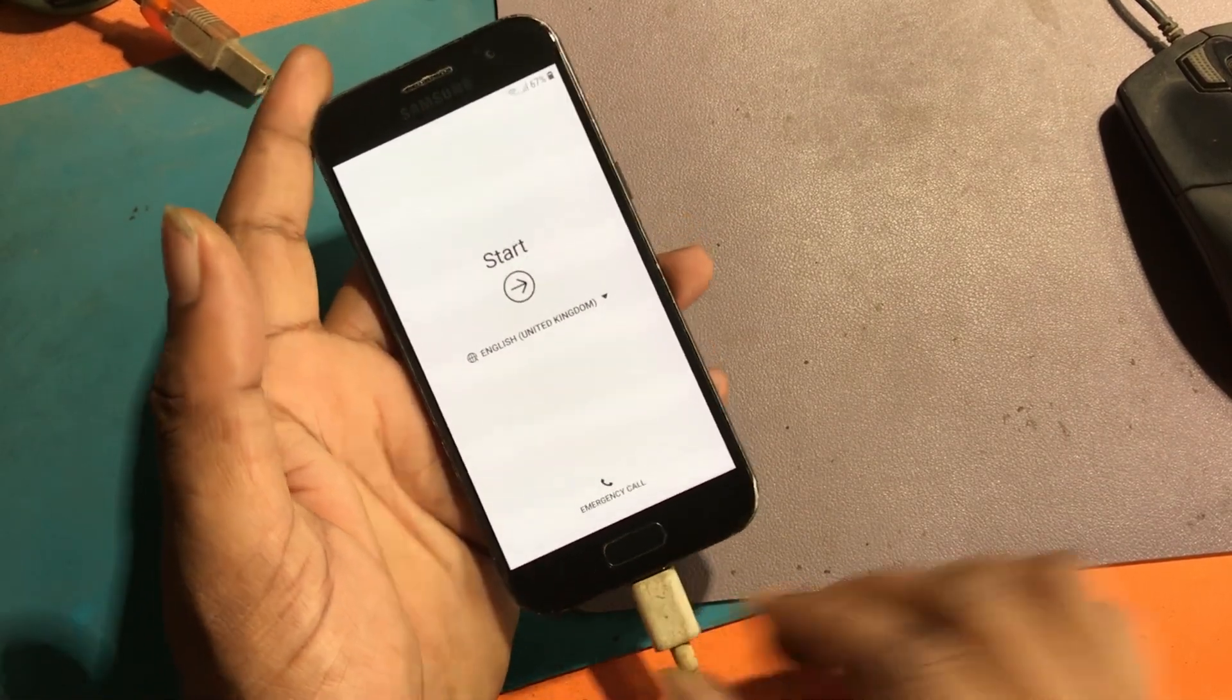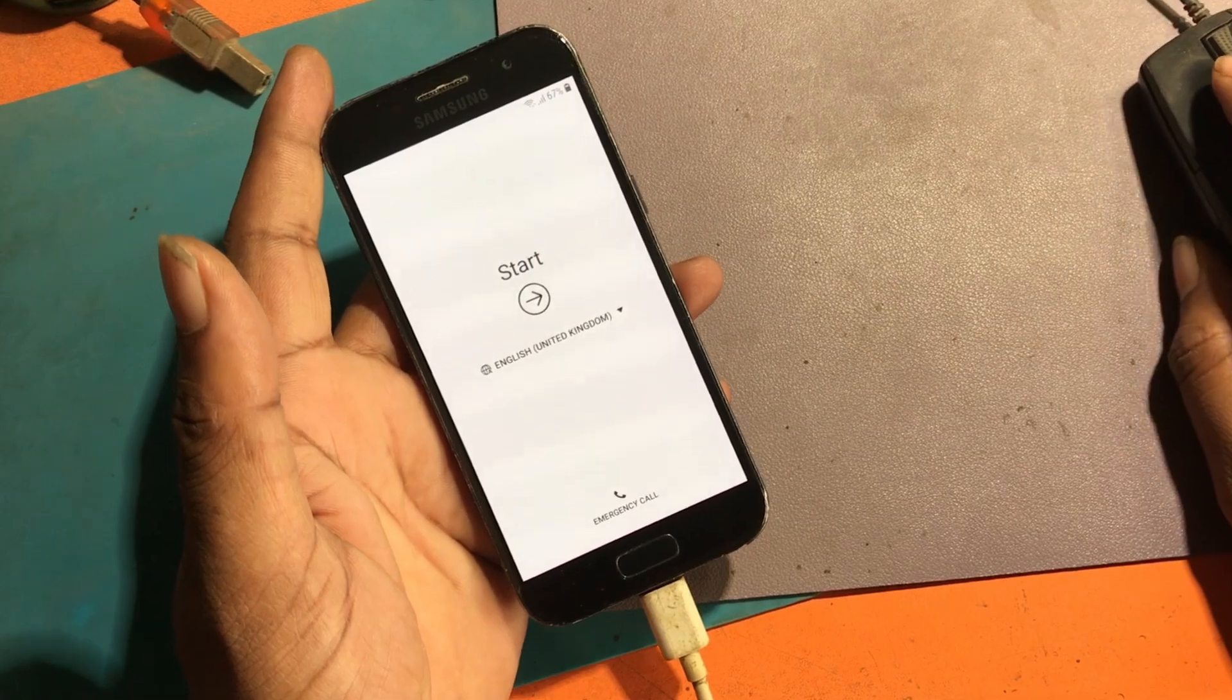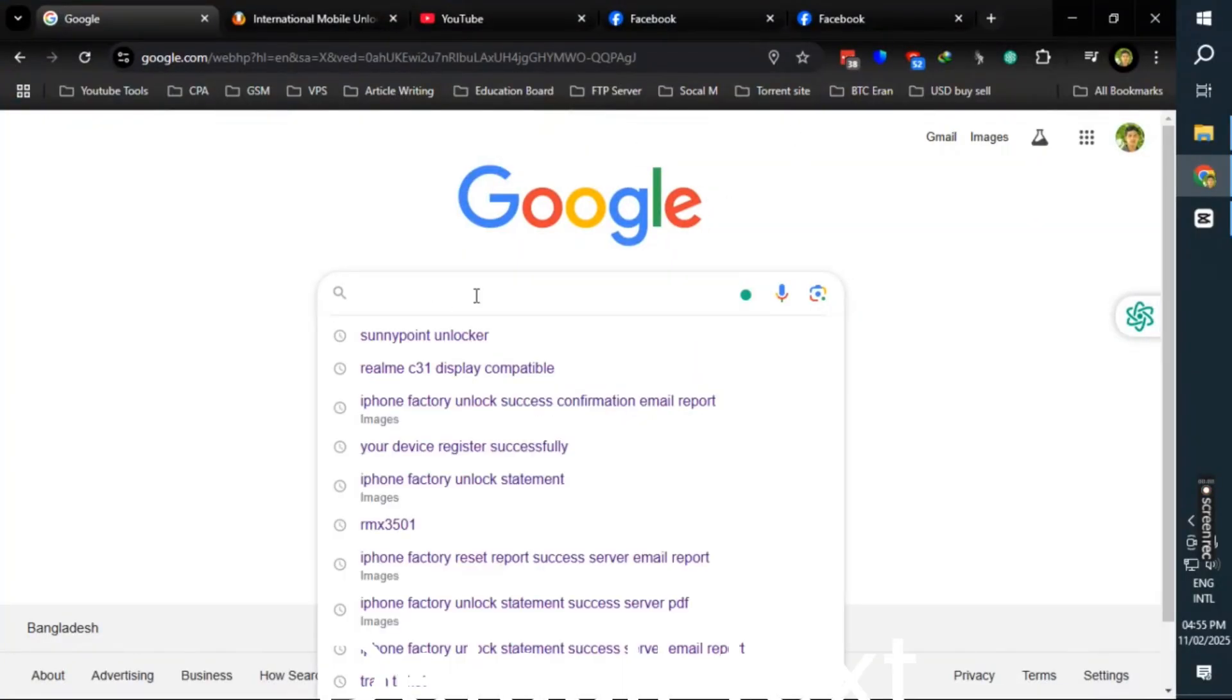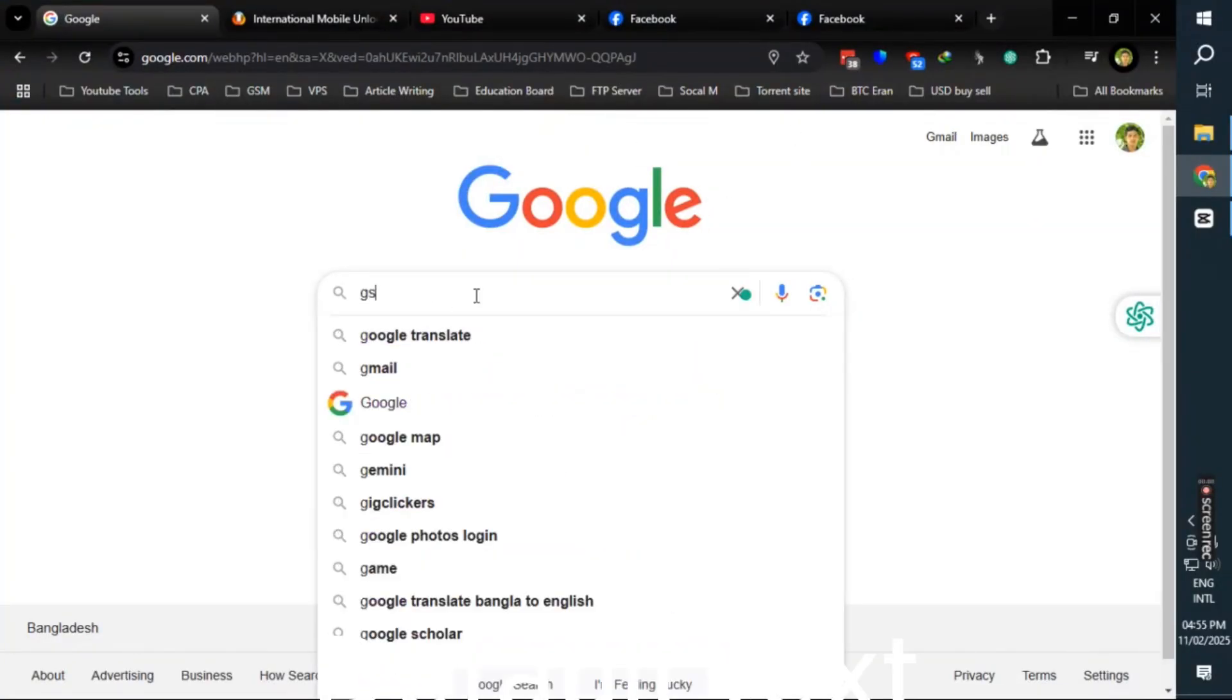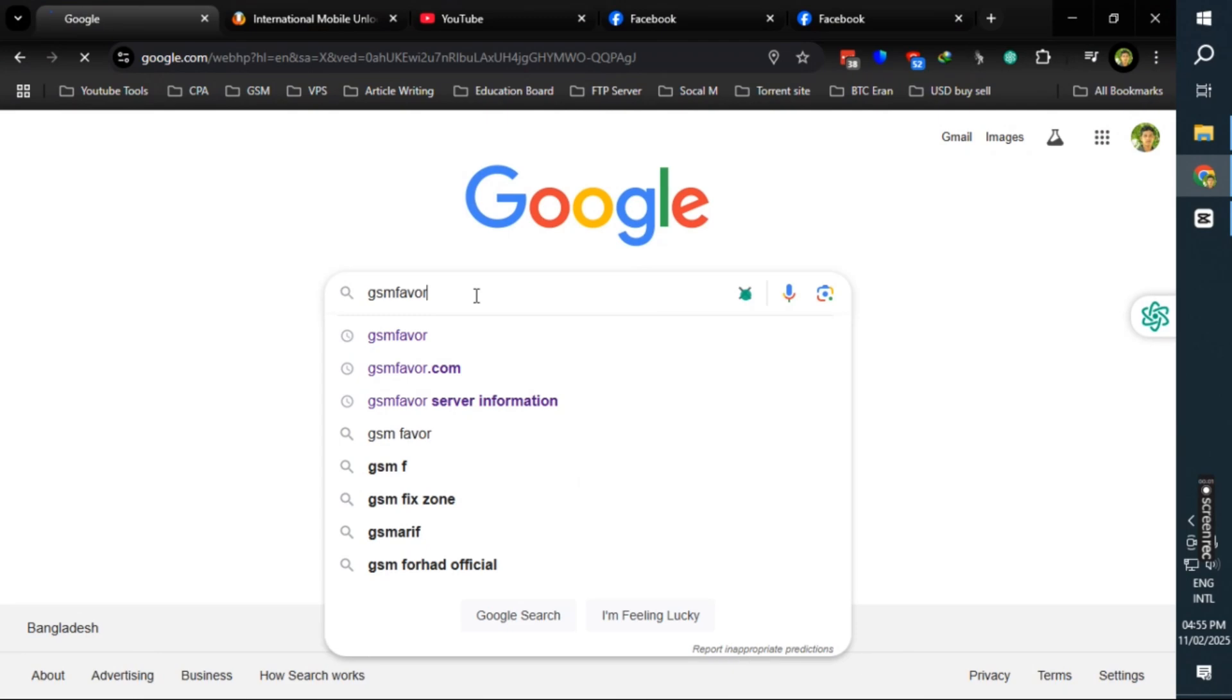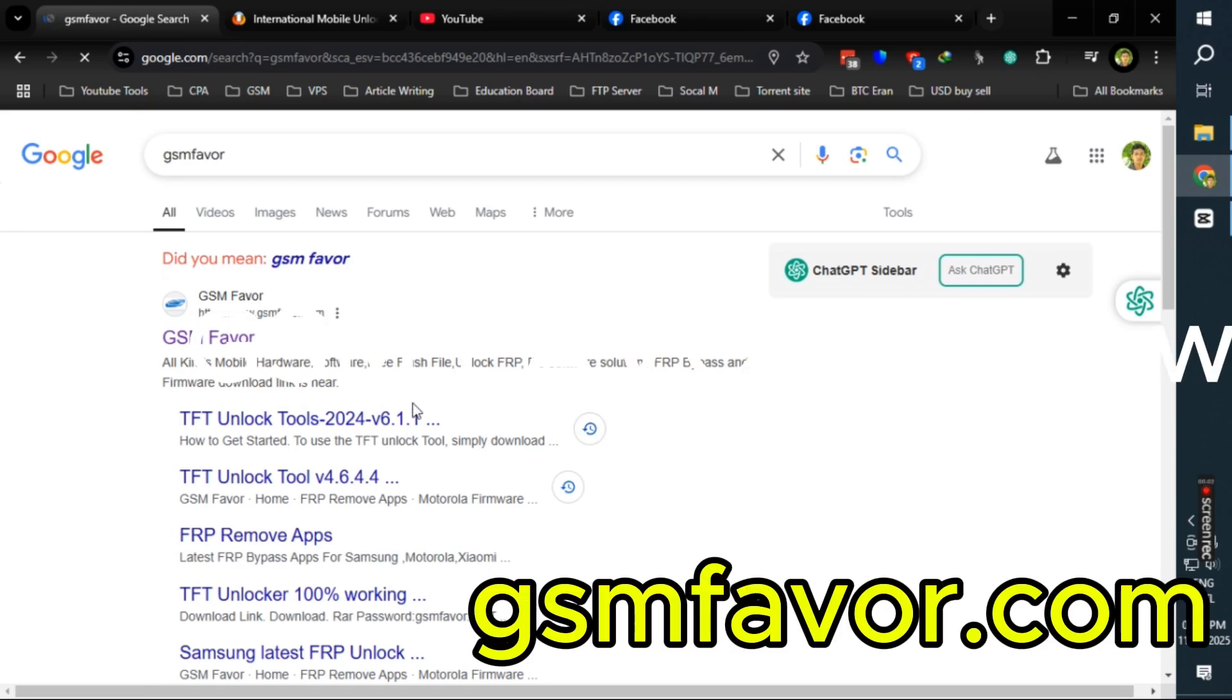You will need a tool to unlock this phone. To download the software, first open any browser. Type gsmfavor.com in the address bar. Enter the gsmfavor.com website.